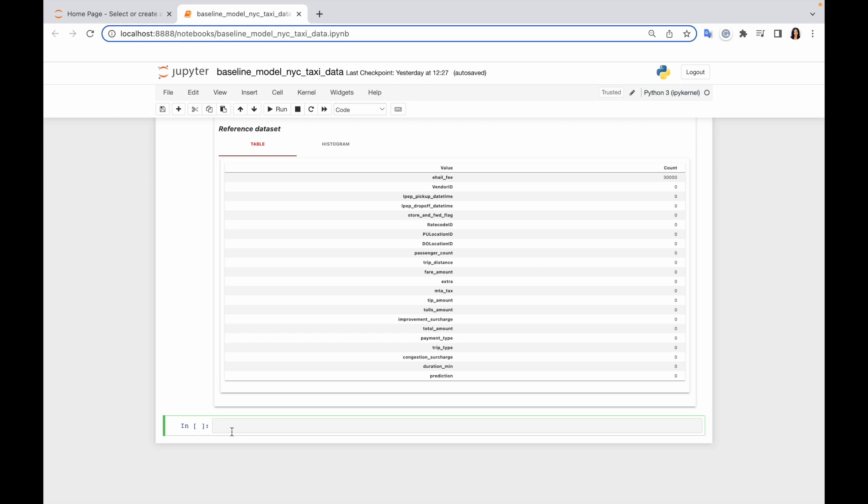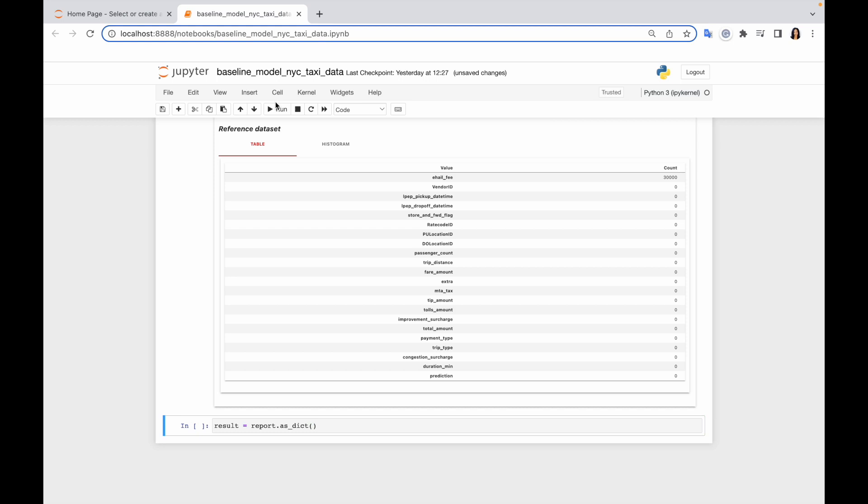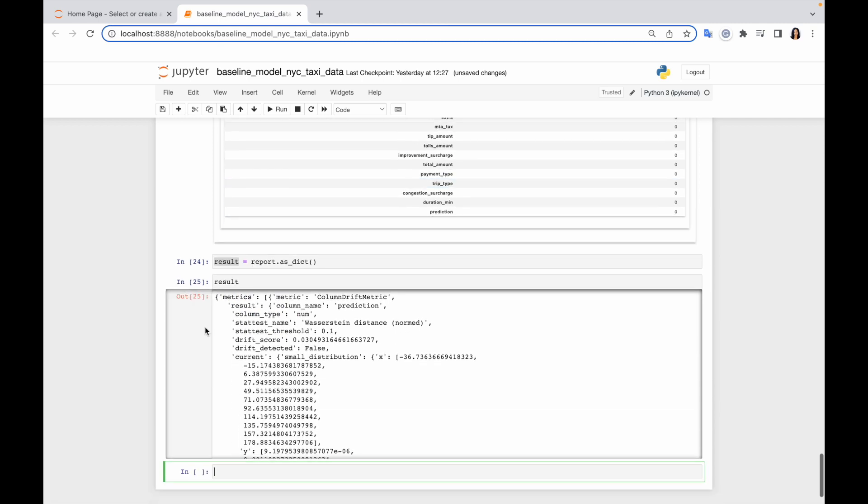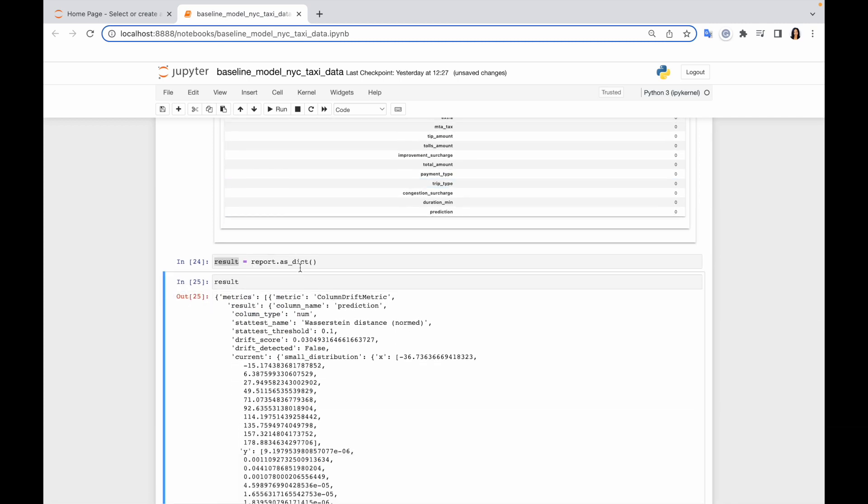Basically this method allows us to get the report in the dictionary format, so we can easily derive any value from this dictionary. For example, later in my monitoring I would like to derive information about prediction drift, about the number of drifted columns and about the share of missing values.